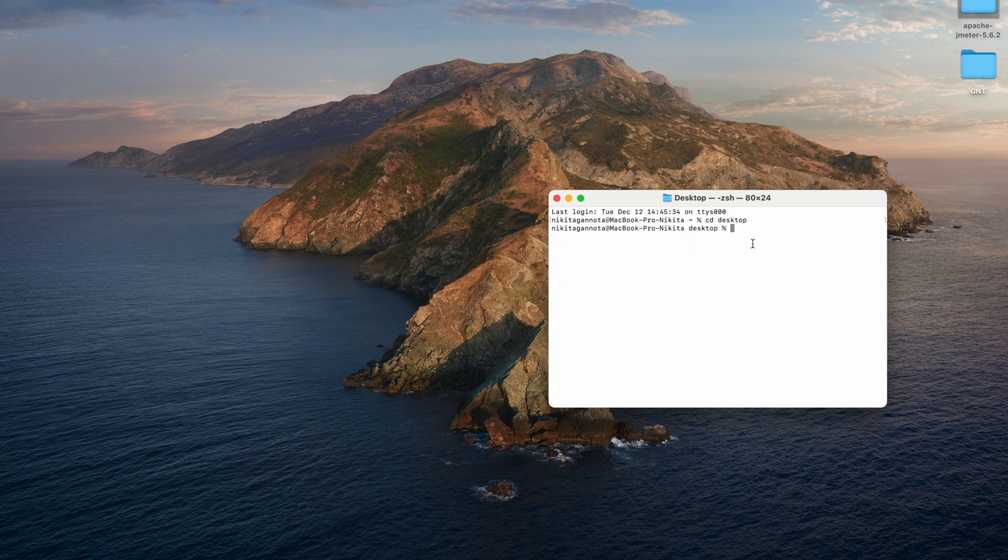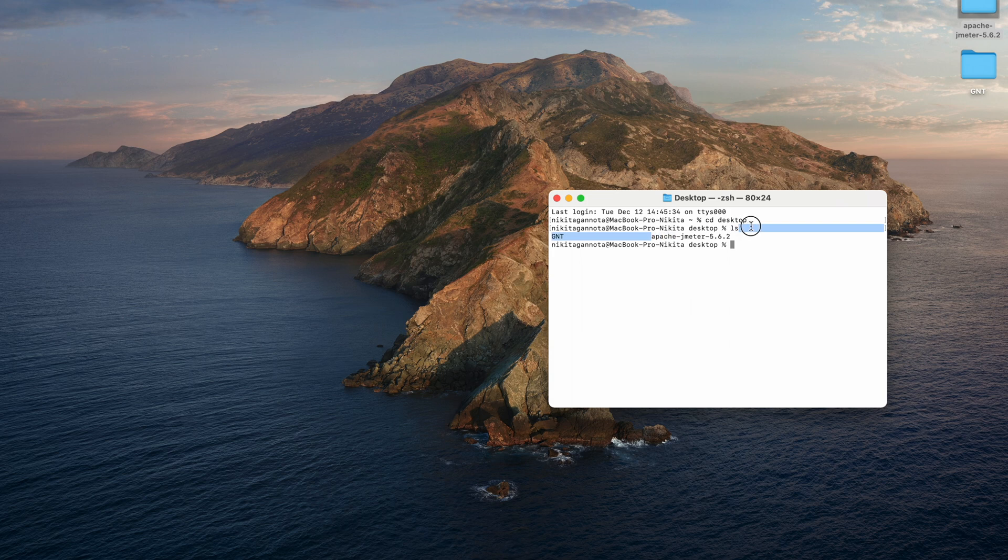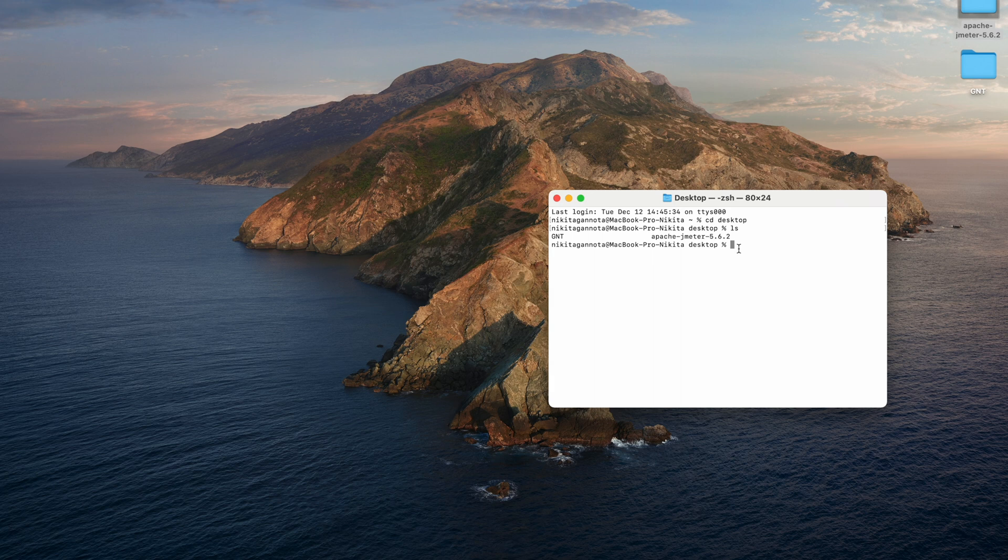So now we're in desktop directory. Let's type ls to see which folders and files we have. As you can see we have two folders here and we just need to go inside this Apache JMeter folder. Let's copy that and type CD and paste the name of the folder and hit return.